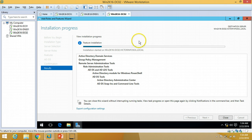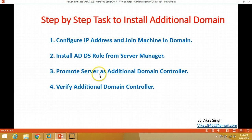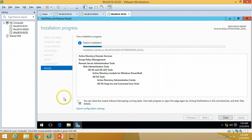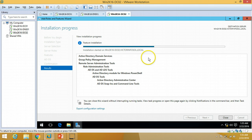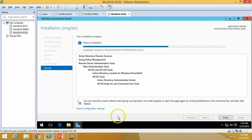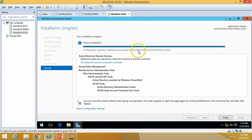Just waiting for the installation to finish so we can promote this server as a domain controller. That is our next task — promote the server as an additional domain controller. The installation is successful. Configuration is required, so we are good to go to promote this server.